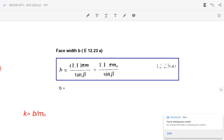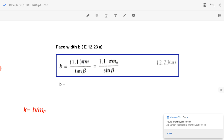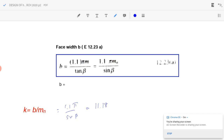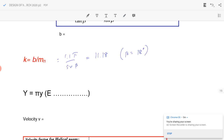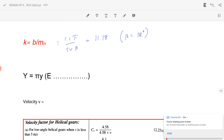Face width b equals 1.15 m_n by sin β, and k equals b by m_n, so k equals 1.15π divided by sin β. Substituting β equal to 18 degrees, that value equals 11.18.